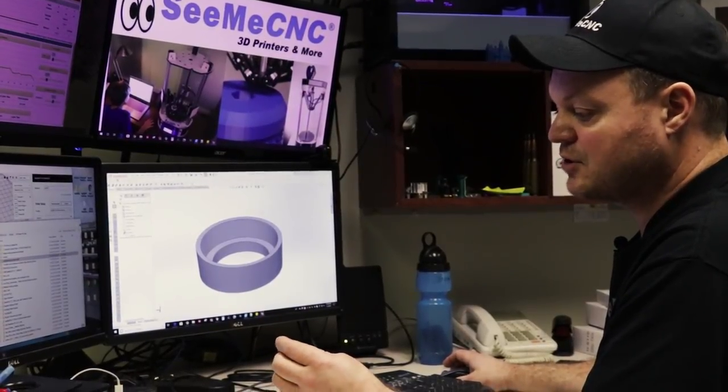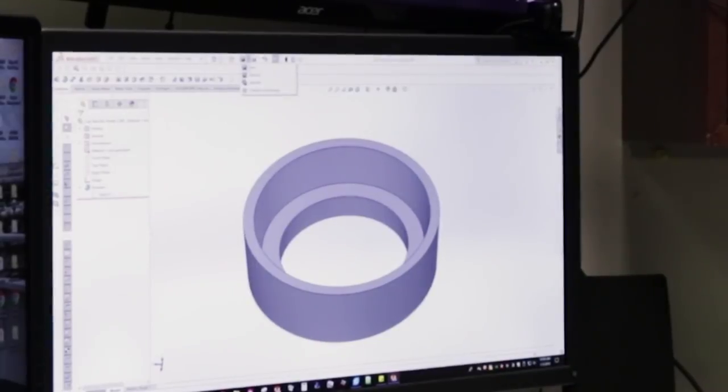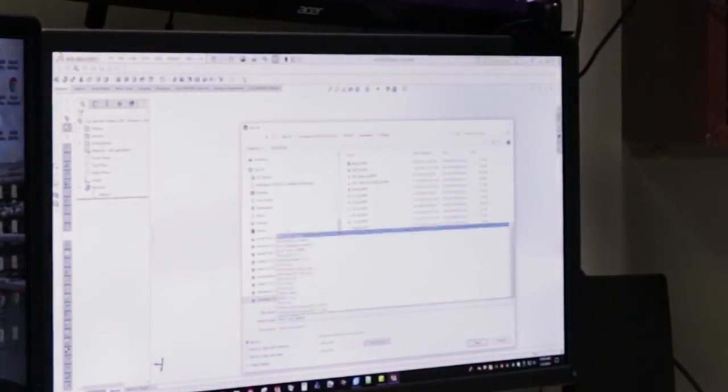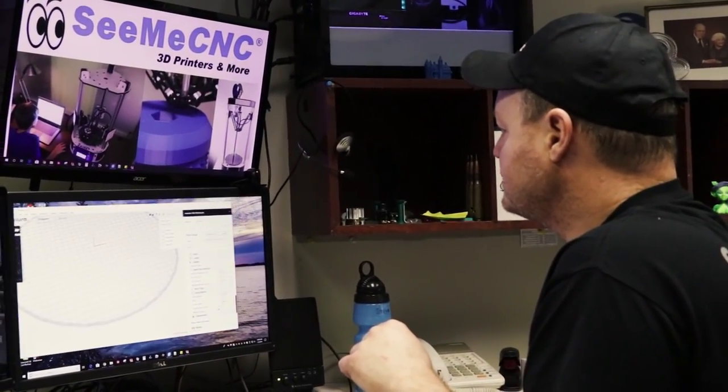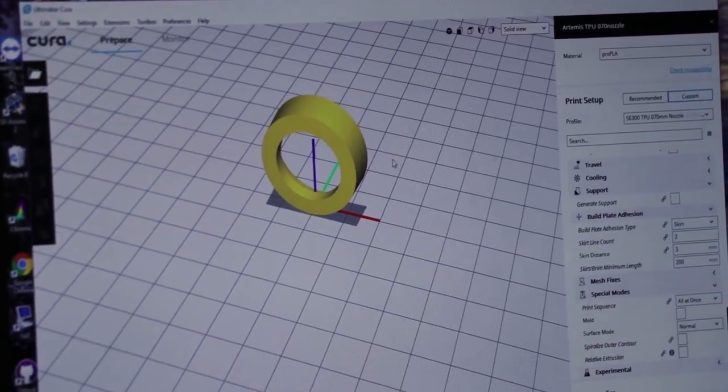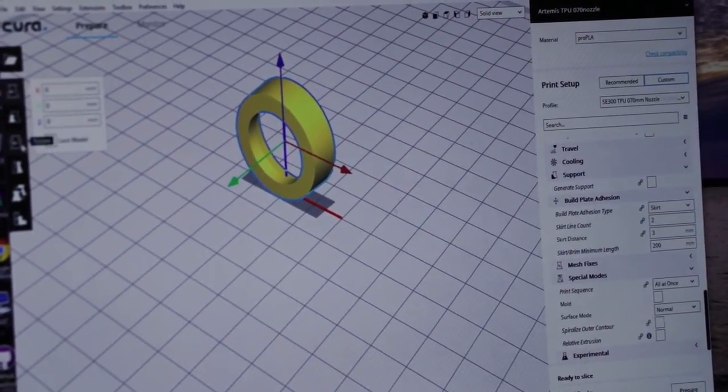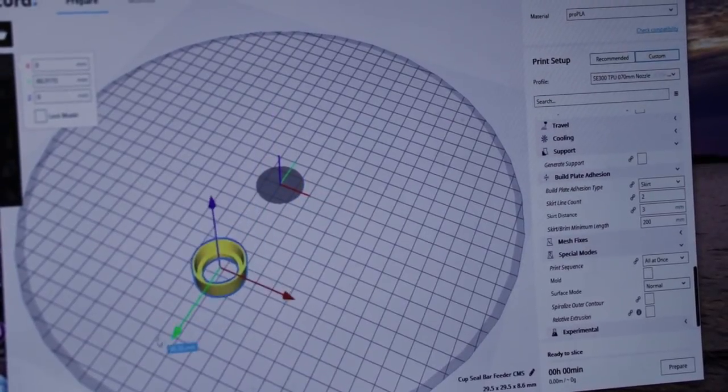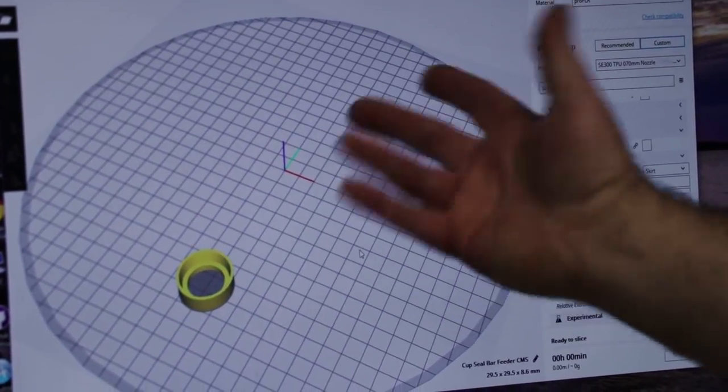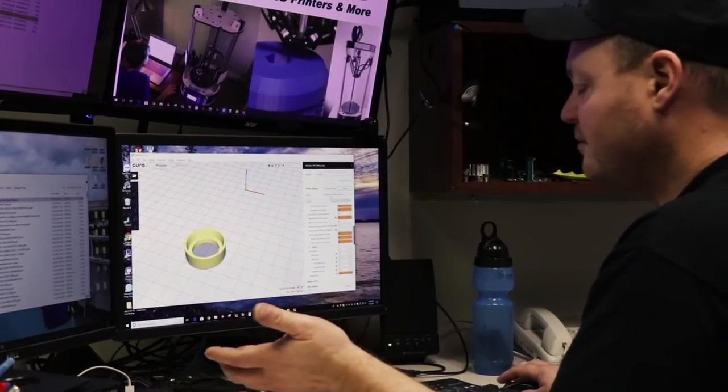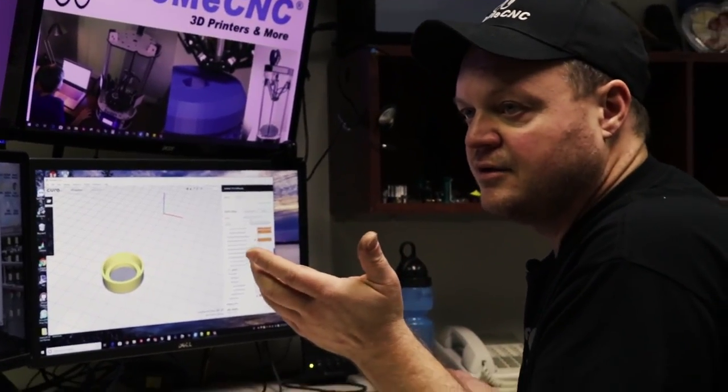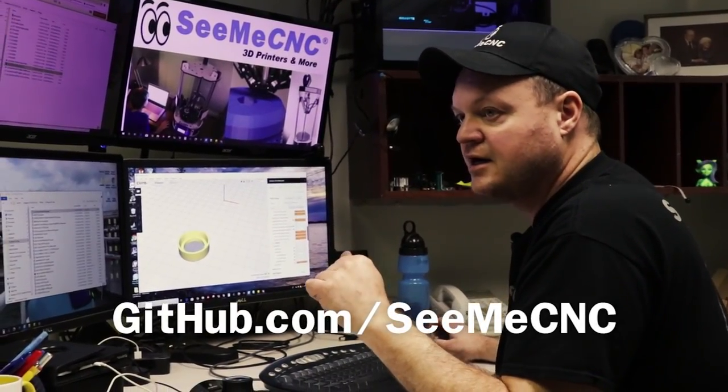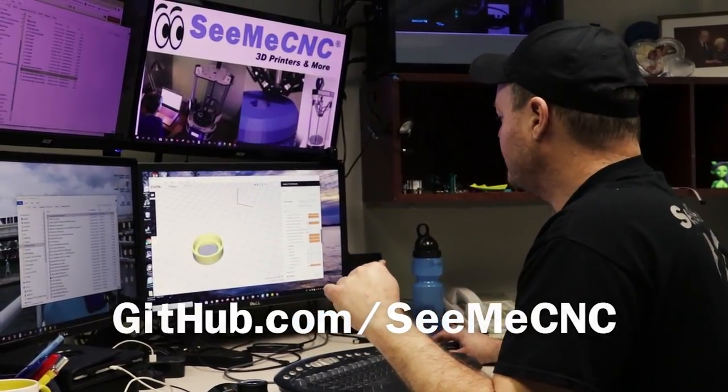I export the model as an STL. At this point we're ready to go into a slicing program. It's not quite oriented right so I just select it and we orient it downward. I'm going to drag it up towards the front of the belt plate on the Artemis. We have a profile on our GitHub account that is readily available. You can go to github.com/cbcnc and find these shared slicing profiles. I have a 0.7 millimeter nozzle on this Artemis that prints TPU, thermoplastic urethane.